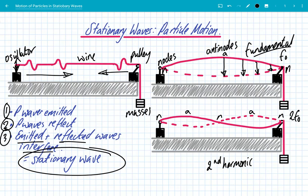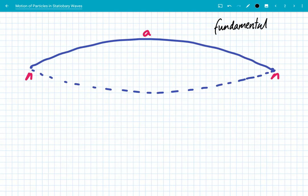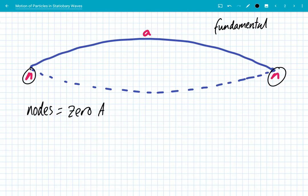Now let's zoom in and focus on what the particles are doing on these stationary waves. This is the most basic stationary wave — the fundamental on a string fixed at both ends. Because it's fixed at both ends, we get a node at both ends. It's really important to remember that nodes have zero amplitude, so the points at the ends do not oscillate; they just stay fixed.